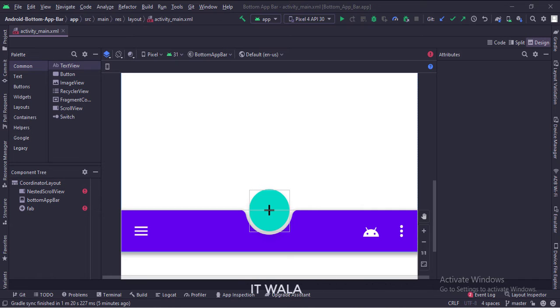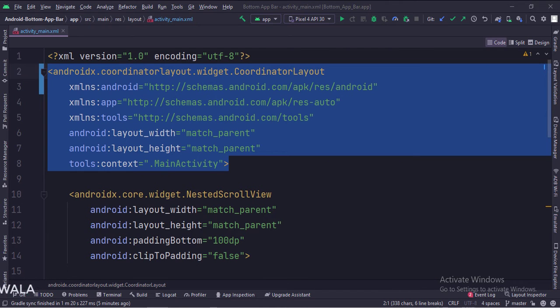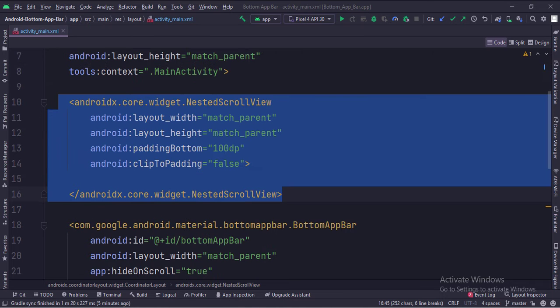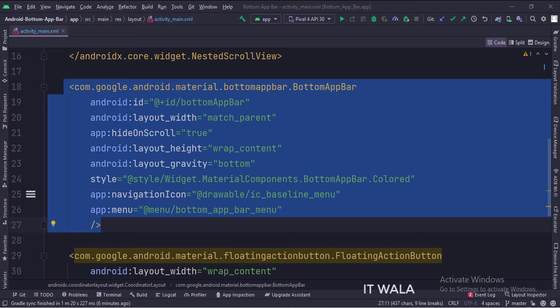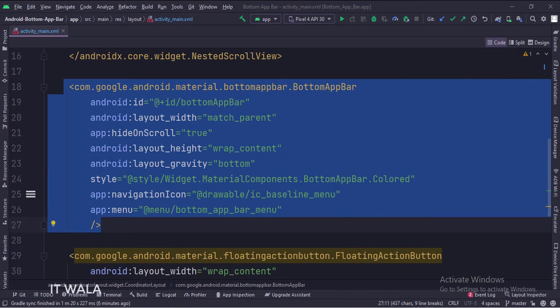Let's see the code. The coordinator layout is the root layout. This is the nested scroll view. Below the nested scroll view, we have this bottom app bar.